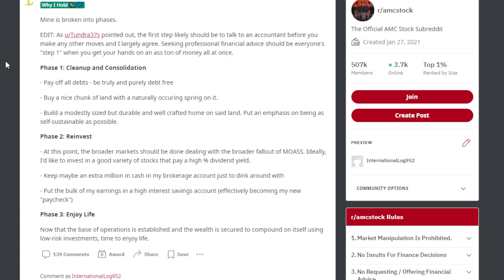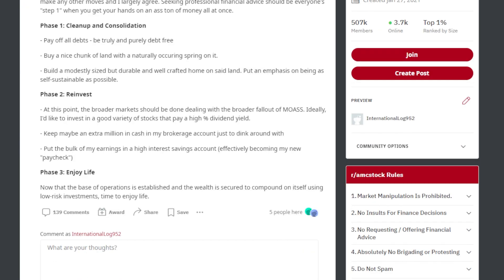Number two, reinvest. At this point, the broader market should be done dealing with the broader fallout from the MOASS. Ideally, I'd like to invest in a good variety of stocks that pay a high percentage in dividends. Maybe keep an extra million in cash on my brokerage just to dink around with. Put the bulk of my earnings in a high interest savings account, effectively becoming my new paycheck.